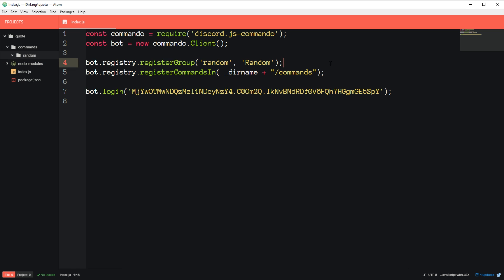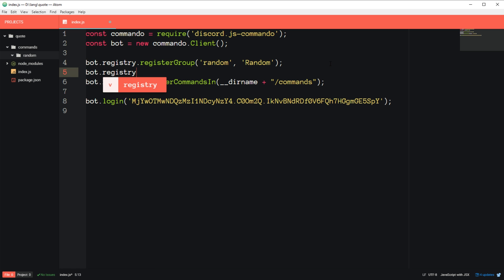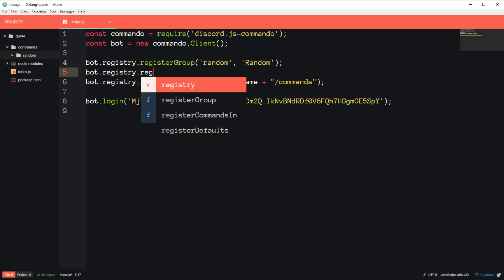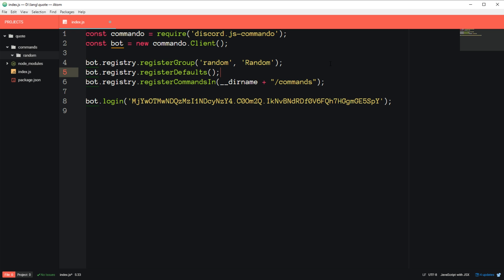So one more thing we can do before we register commands in, we can say bot.registry.registerDefaults. And what that does is registers a few default commands, like a help command, and then the bot will automatically message you with all of the commands that it has. And if you're the admin, then you can disable commands or reload commands and stuff like that. And that's all set up by default with that line of code.